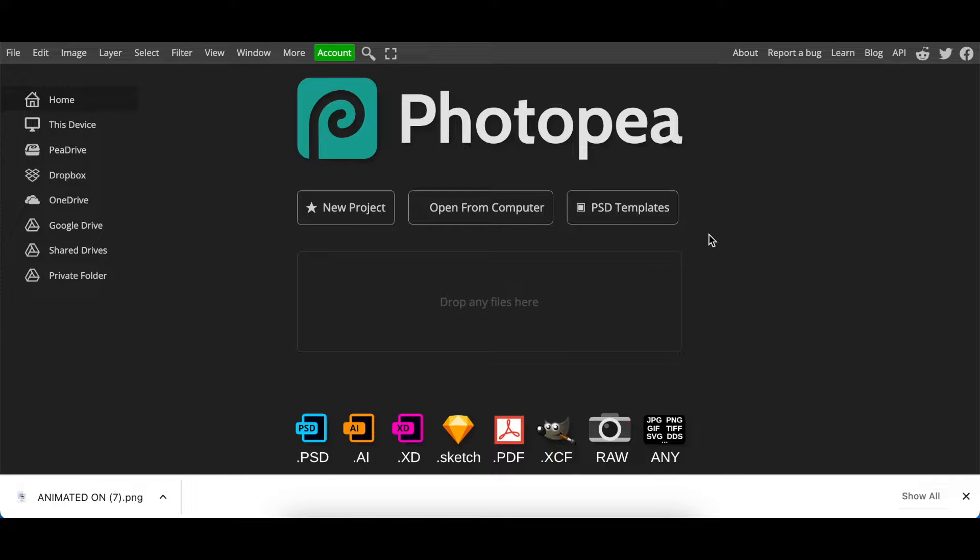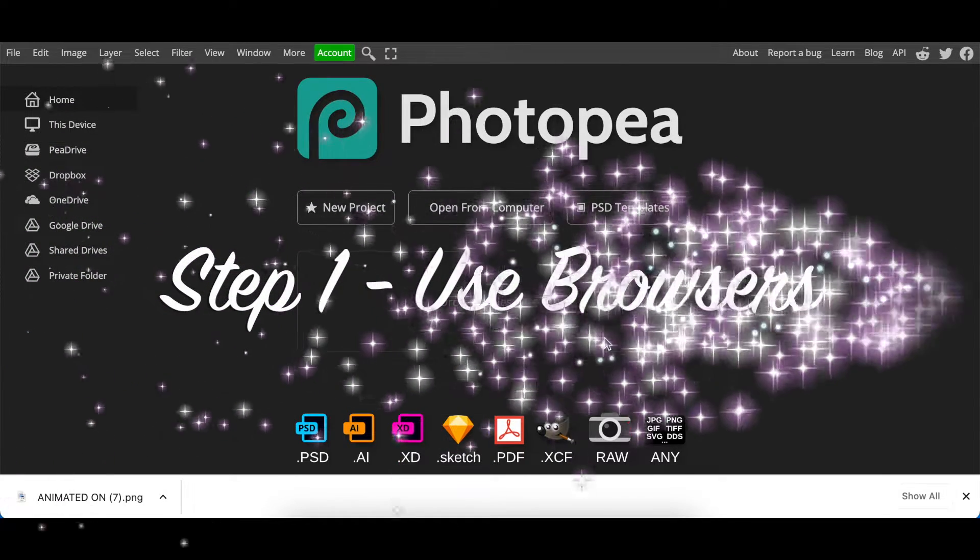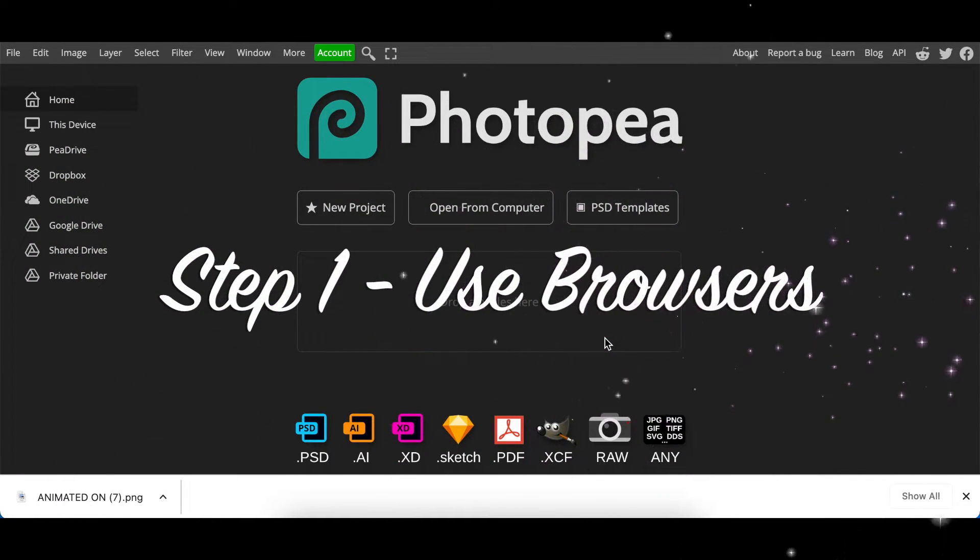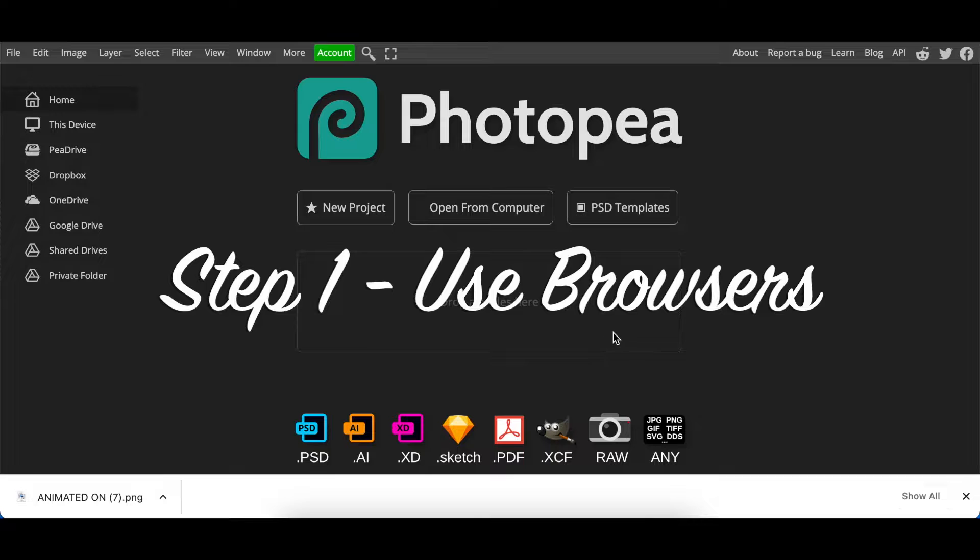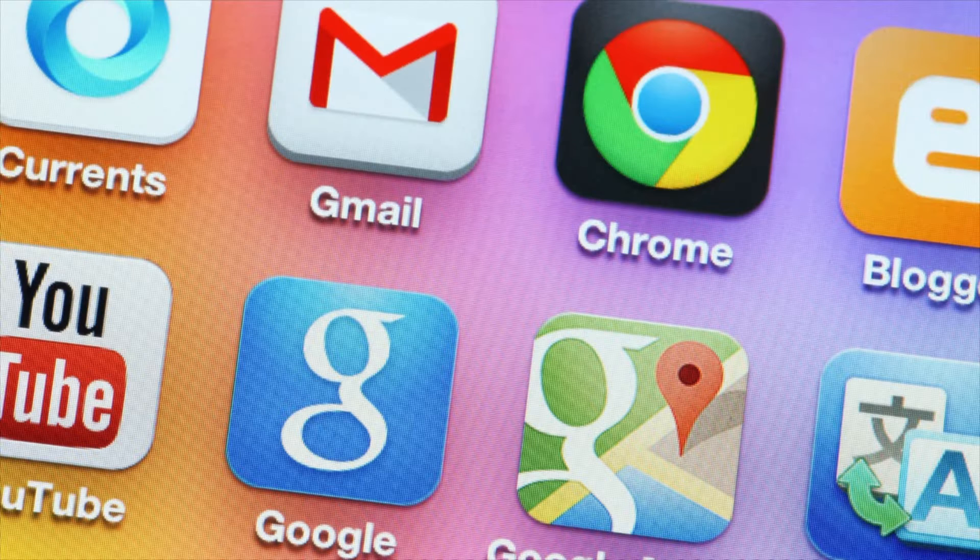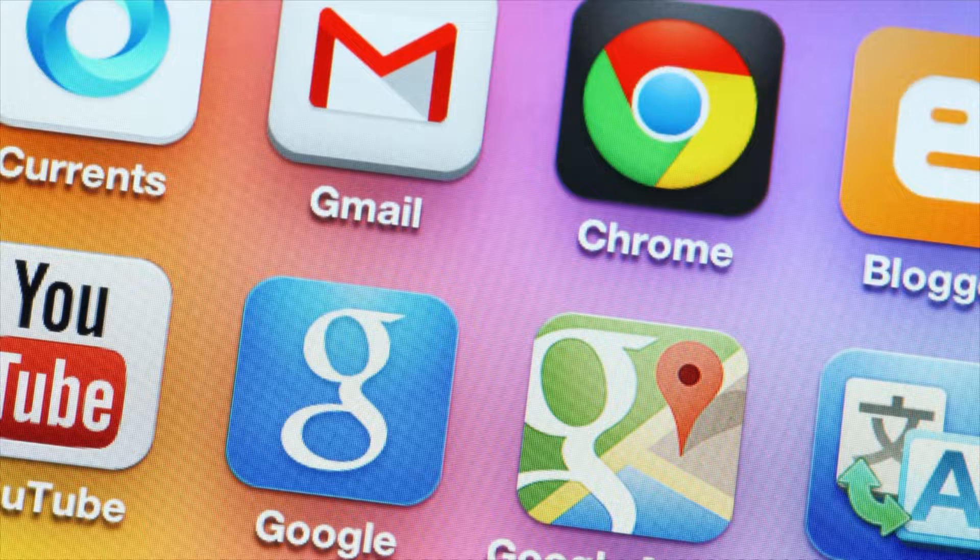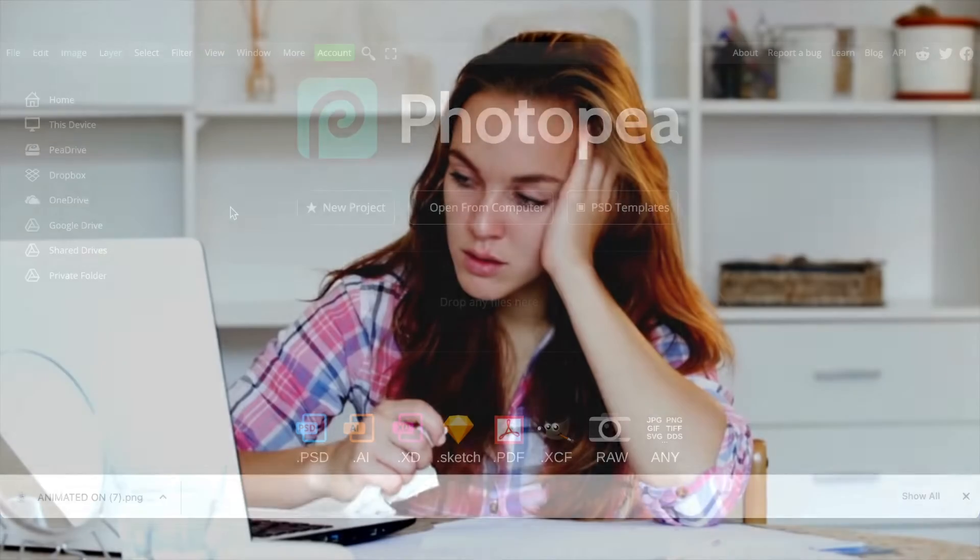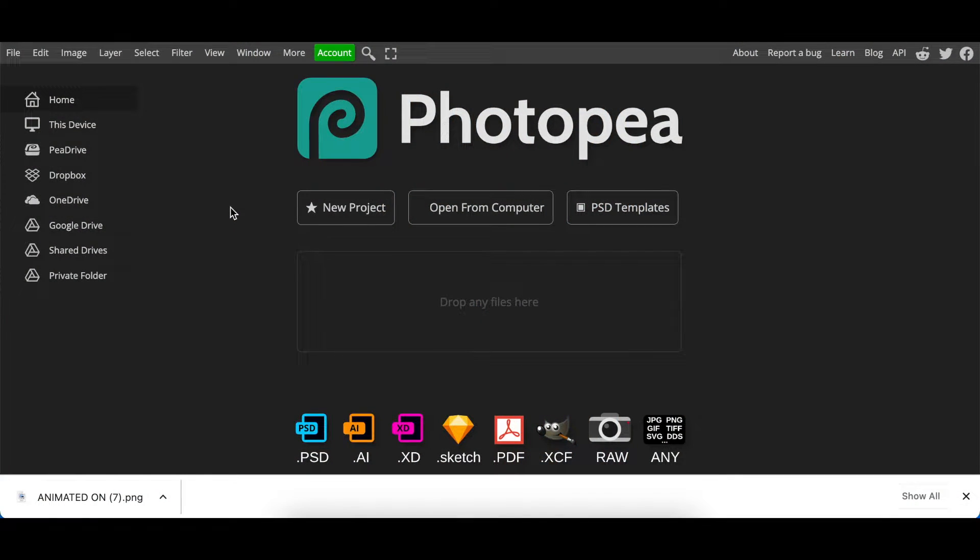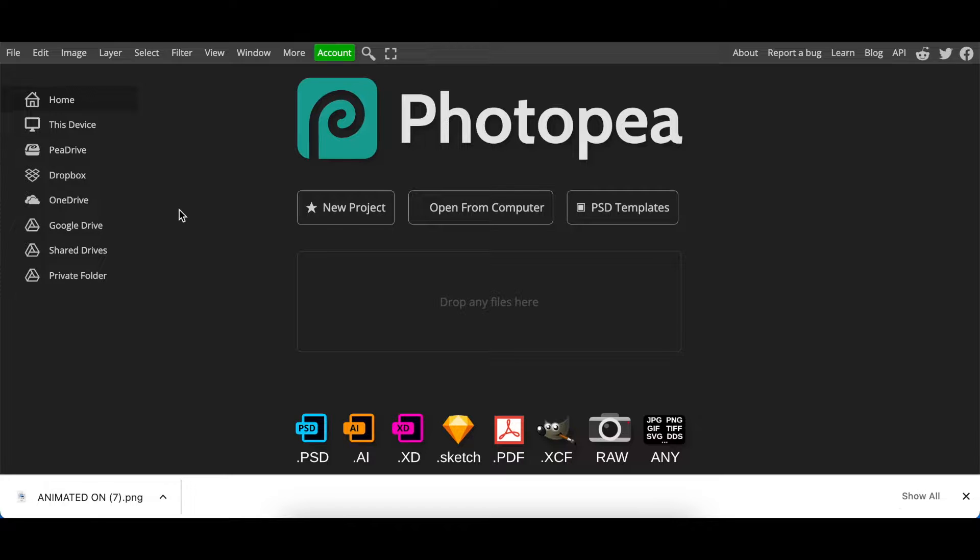So the first thing that I'm going to ask you to do, we're going to do it step by step, is when you're using Photopea try using it on browser and not on the app. We've found that since I've been using it on browser I'm not having issues, but if I'm using it on an app I get errors. The PSD file doesn't want to upload, it doesn't want to convert. So the app for me at the moment is not converting the way that I want it to. So that's the first thing—use a browser.